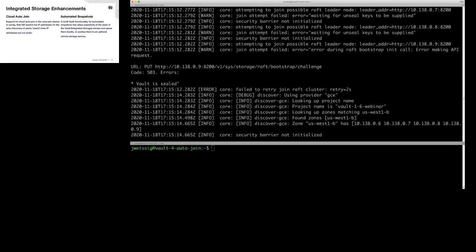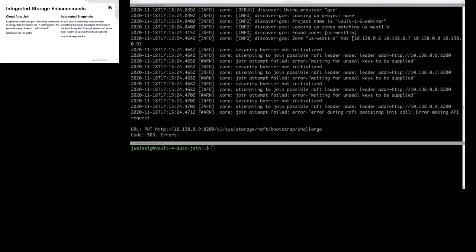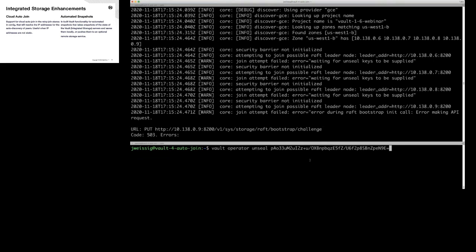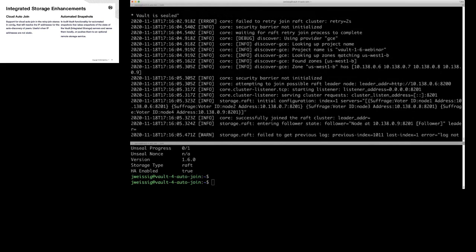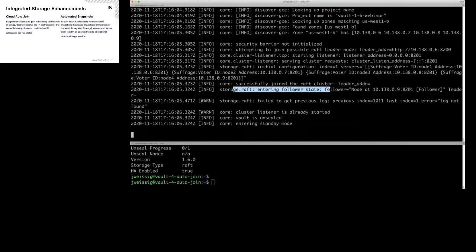Just because we know the addresses doesn't mean we can add a node to the cluster — we need to unseal the Vault. In the bottom window, I'm going to run 'vault operator unseal' and give it the unseal key. We should see it unseal and join. It says 'entering a follower state' — perfect.